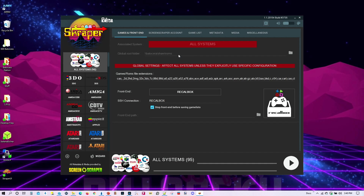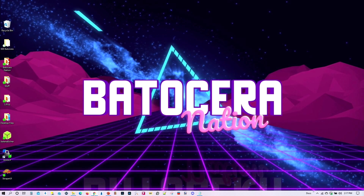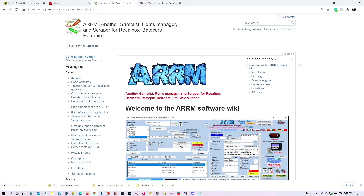If you don't know how to do it, look for it, or you can also go to our website at BatoceraNation.com and find it quickly in the section 'Useful Tips.' Alright, let's go ahead and install the other app. It's called ARM.